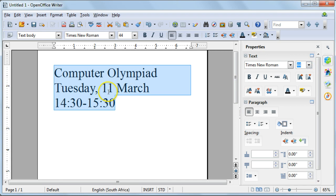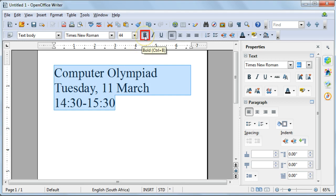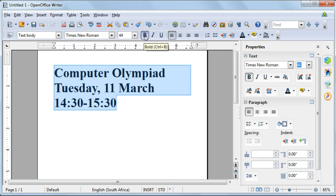I'm also going to make all the text bold. So make sure you've selected all the text and then select the bold command button from your toolbar.